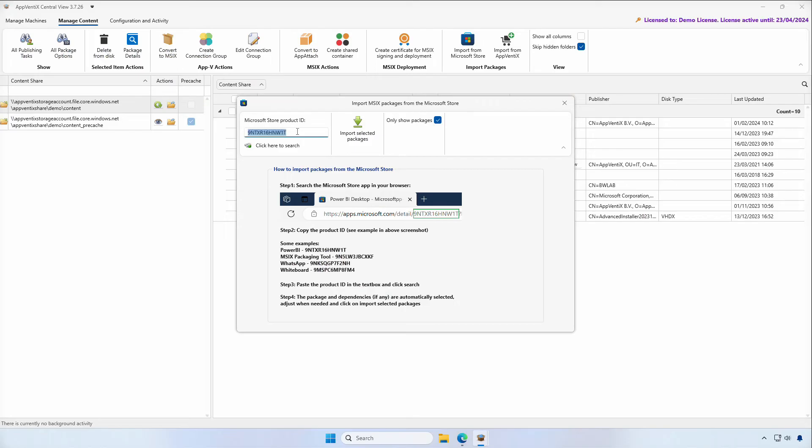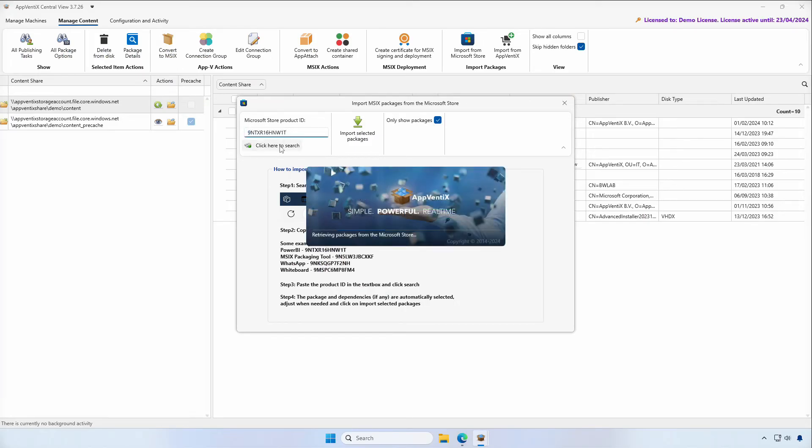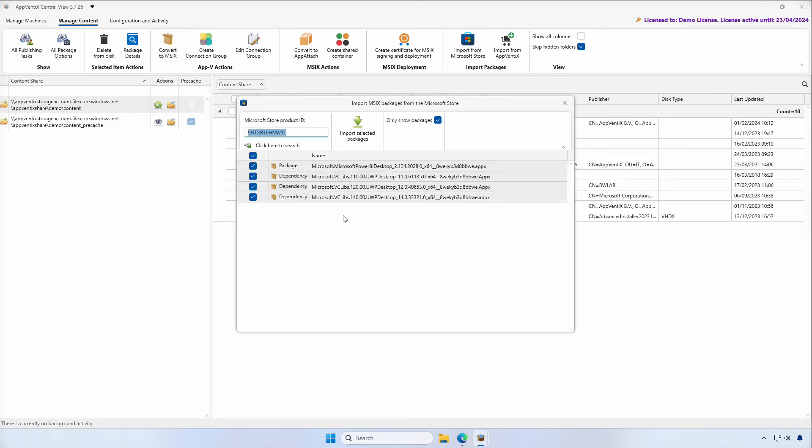We'll paste the application ID in Appvenix and click on Search for the application packages in the Microsoft Store. You'll find that some applications consist of an application bundle and dependencies will help you import all required packages.